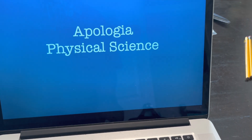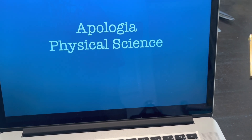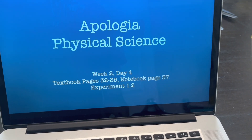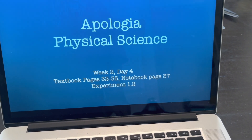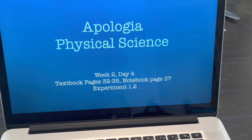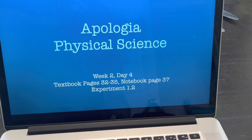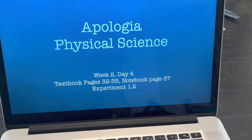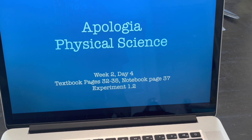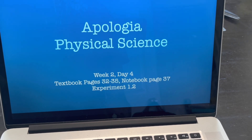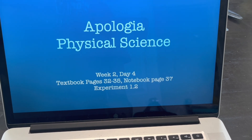Hey everybody, welcome back. Apologia 8th grade physical science. Today, week 2, day 4, textbook pages 32 through 35, notebook page 37.